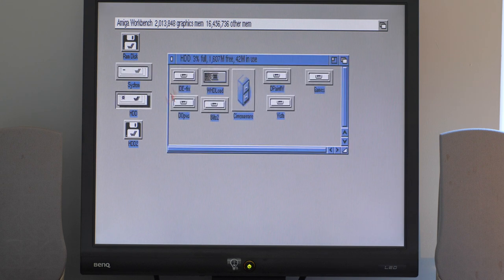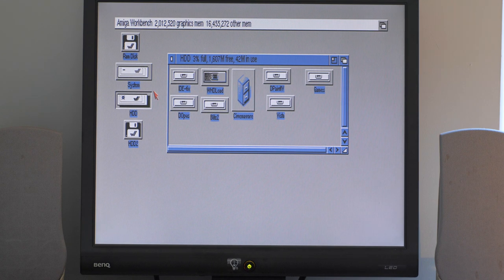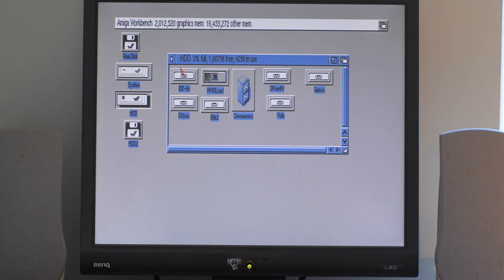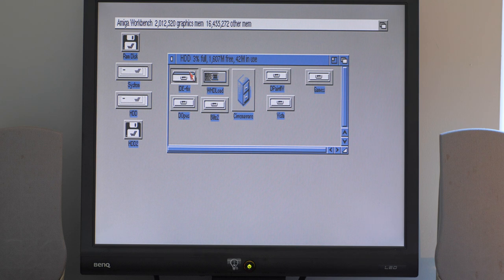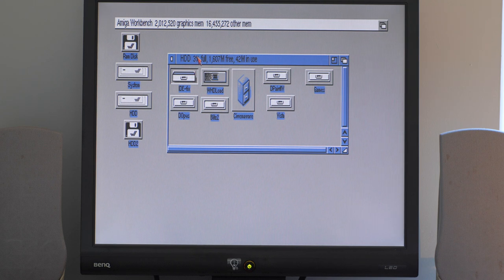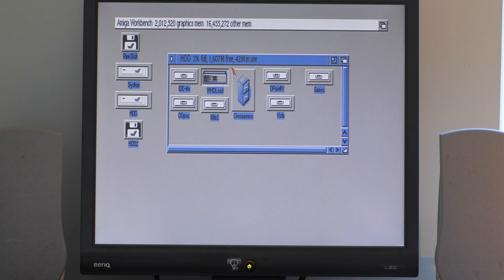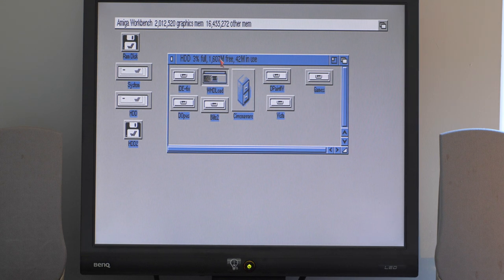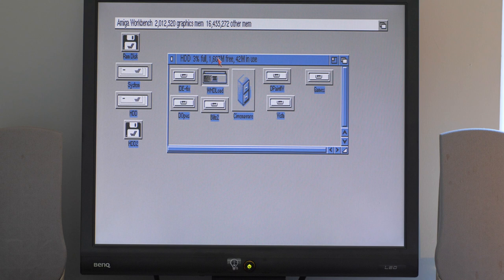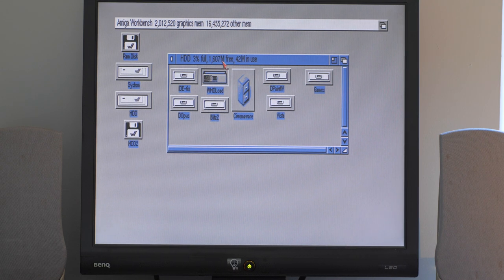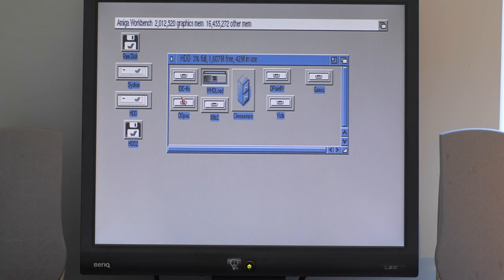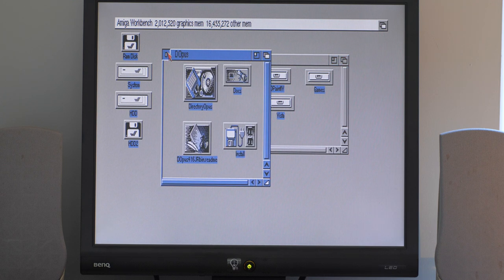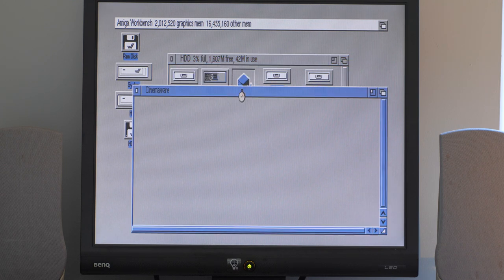HDD actually comes supplied with some software already. We've got IDEfix in there for giving you support for larger hard disks and CD-ROM drives. WHDLoad there, which we can use to boot games, pretty much any game from a hard disk or SD card system. Directory Opus, which is a file management system. And Cinemaware.